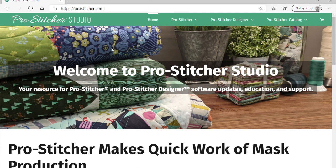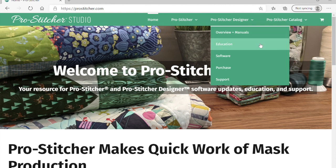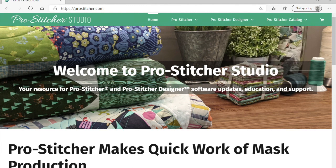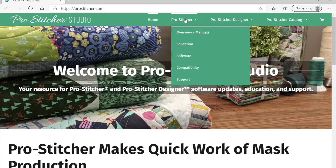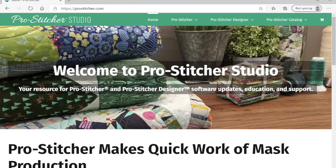Here's the new ProStitcher.com — you can see up at the top it's now called ProStitcher Studio, because it doesn't only include education for ProStitcher anymore. It's ProStitcher, ProStitcher Designer, and ProStitcher Catalog. Under the ProStitcher drop-down menu there are videos for education and where you get updates. Under Designer you can get your manual, watch videos, and now Catalog has been added. If you go to Designer and then Purchase, you can see it's on sale this week.